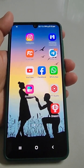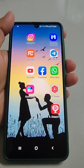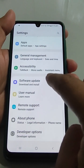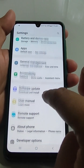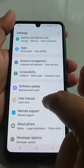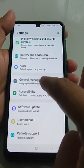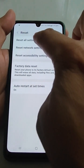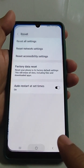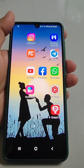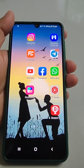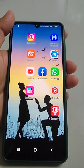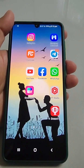You can also reset all settings by going to General Management and then Reset. However, I would not suggest this because you will lose all your manually entered settings — though you won't lose any data.